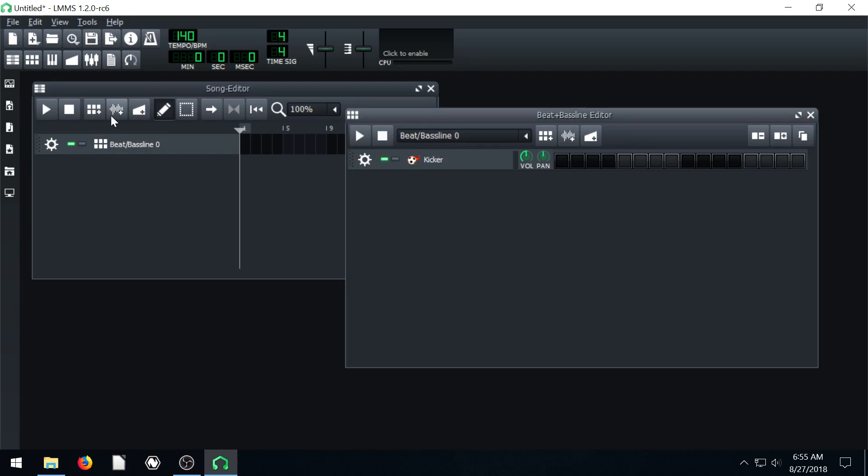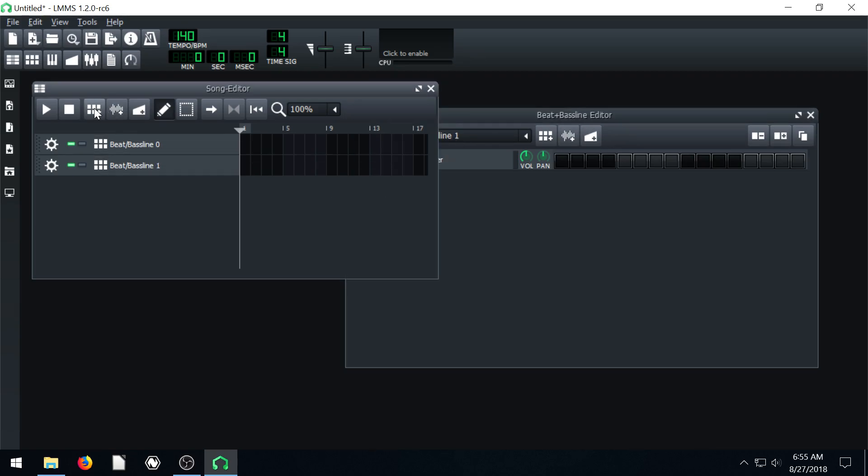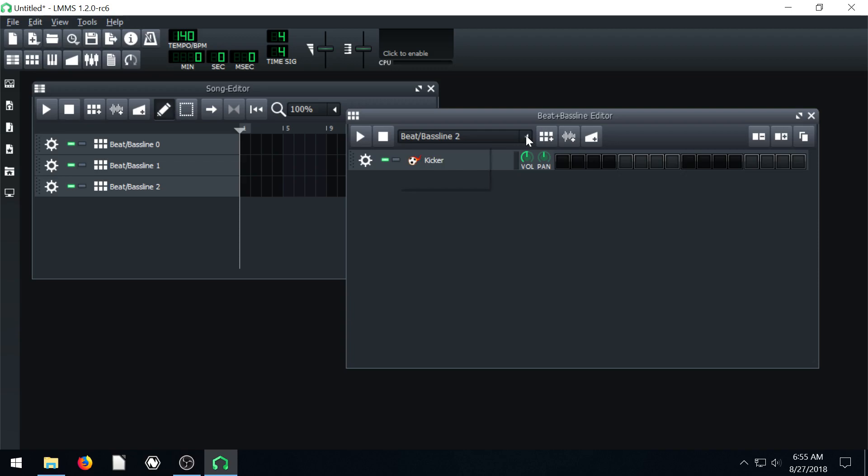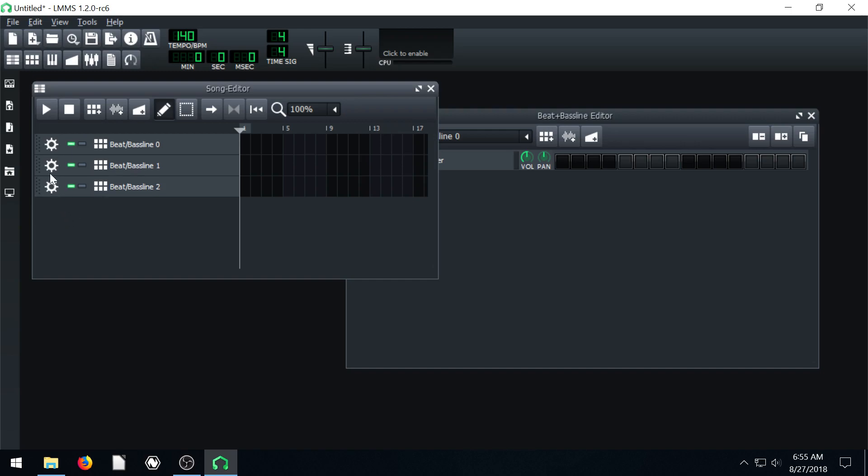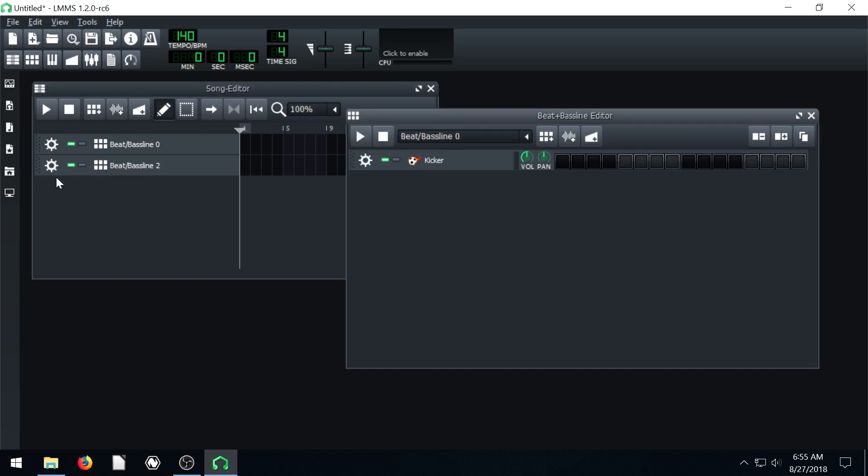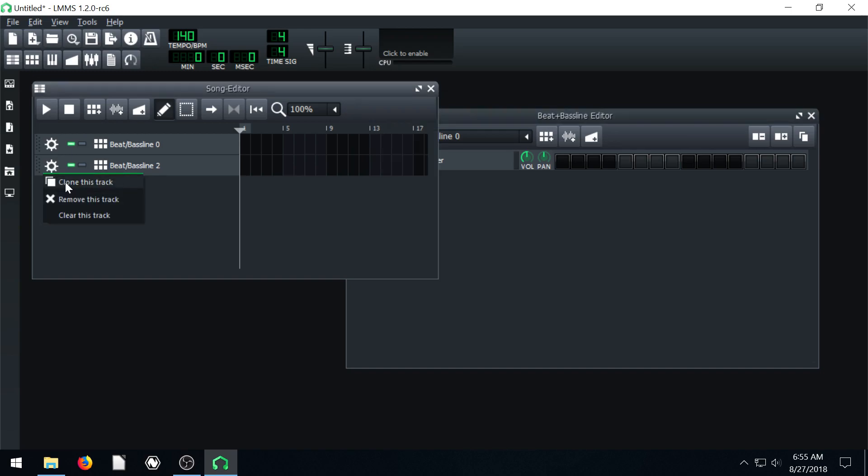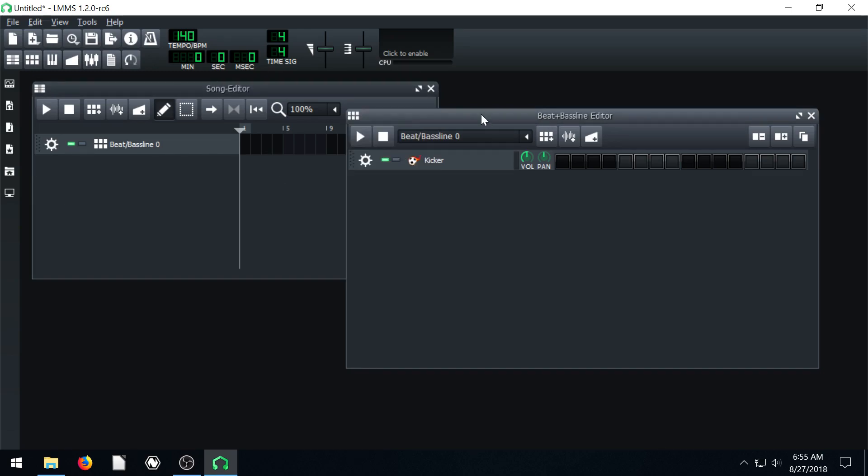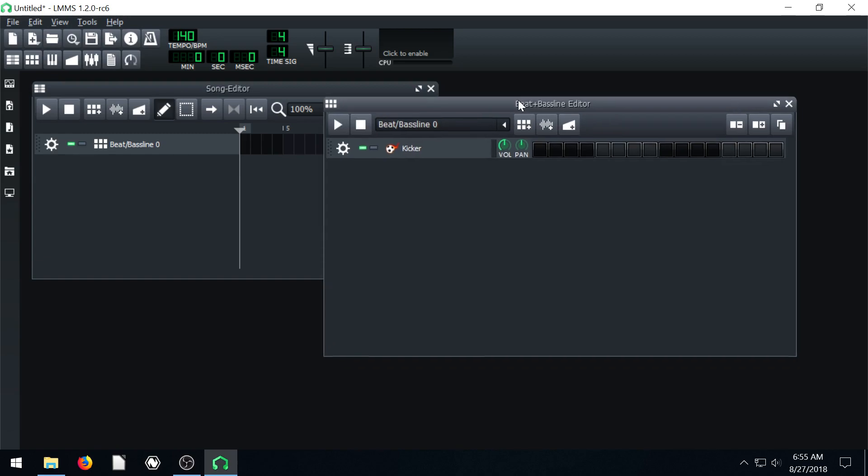If we have multiple, if we have one, two, and three, we can toggle between which one we're editing in the beat and bass line editor here. I'm going to go ahead and remove these ones again, and now we're going to bring in some different instruments.